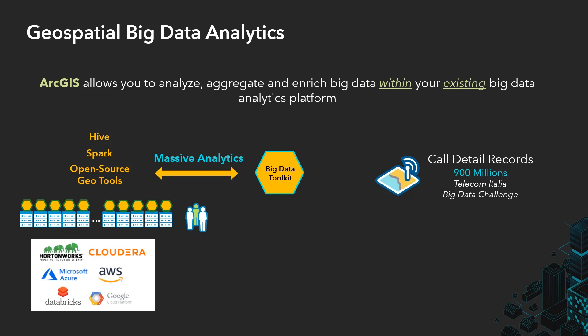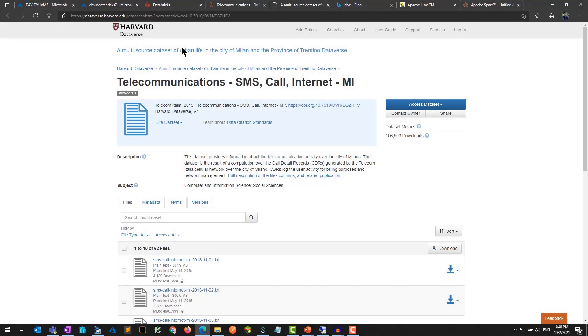There is no need to move your data around. Unlike other spatial tools out there, BDT supports a variety of file formats such as shapefiles, CSVs, Parquet, and so on, and does not require you to build out a spatial index first.